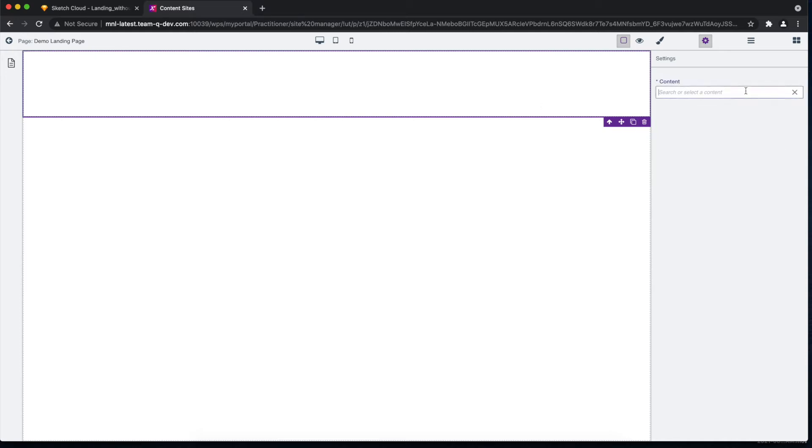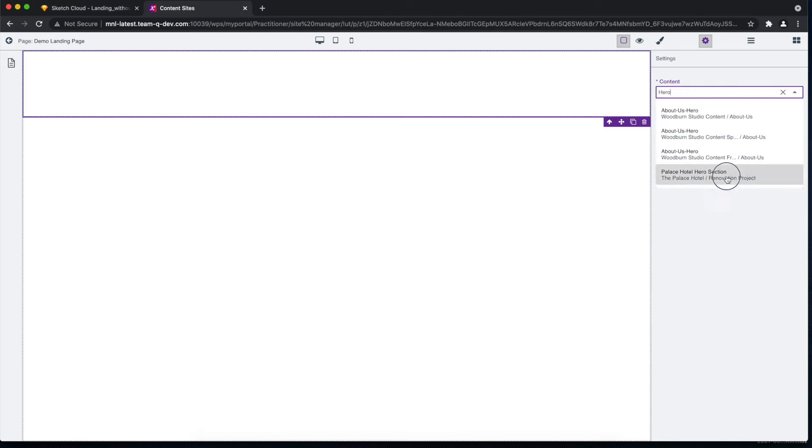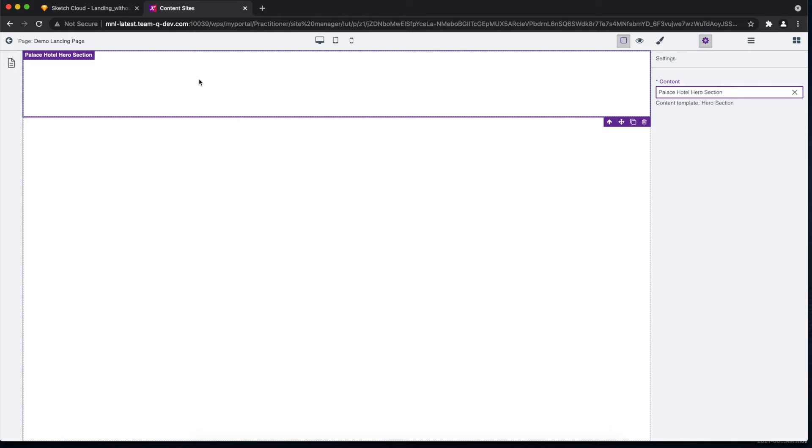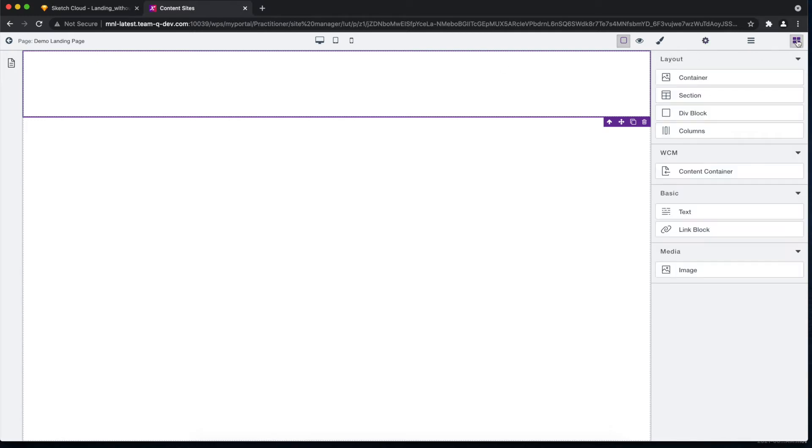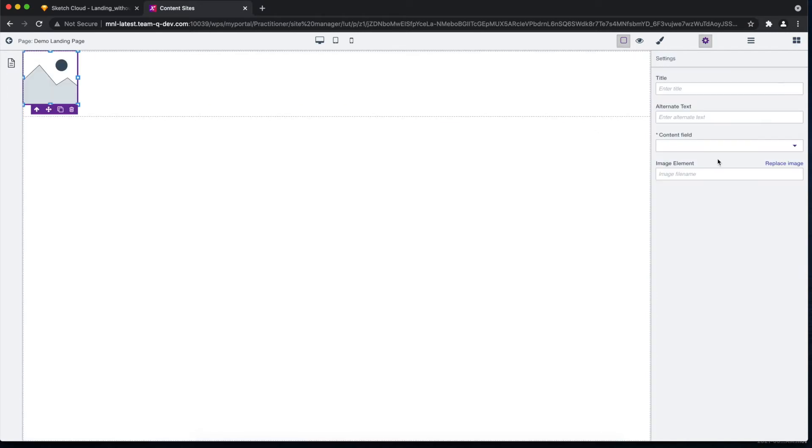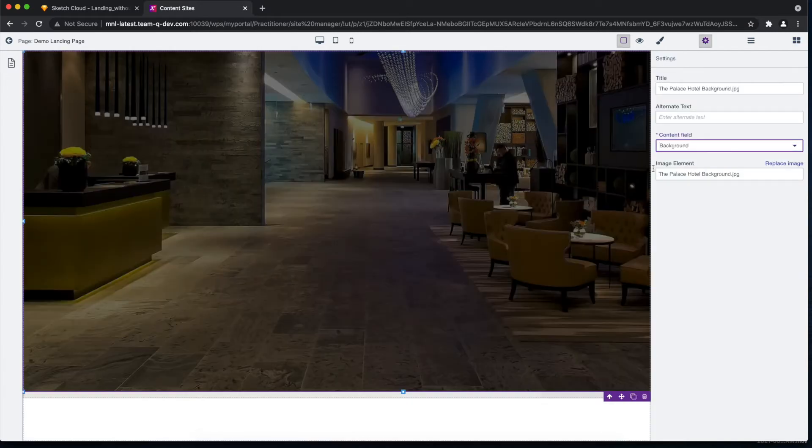As you can see, we have the image here now. Let's resize that a bit. Okay, this looks nice to me now.